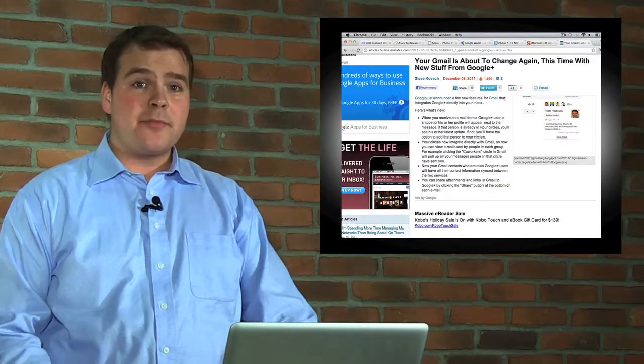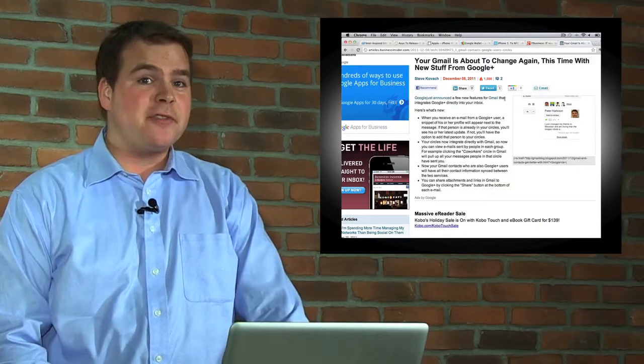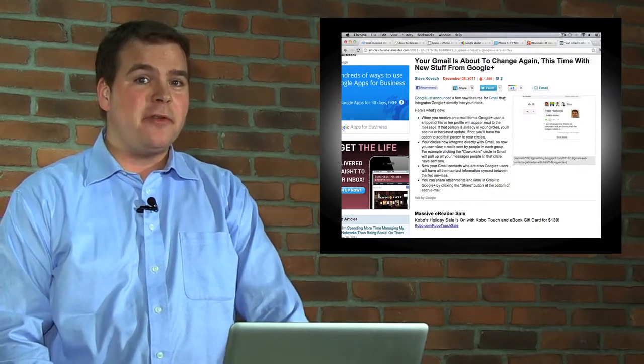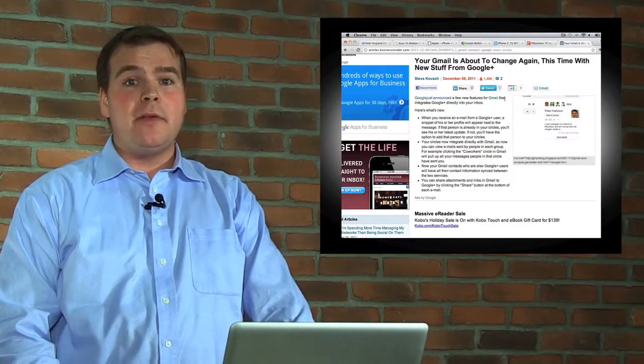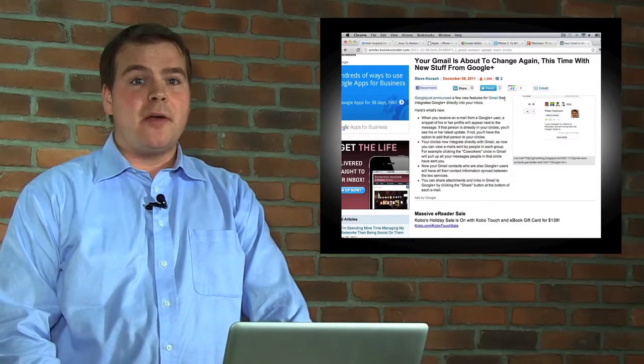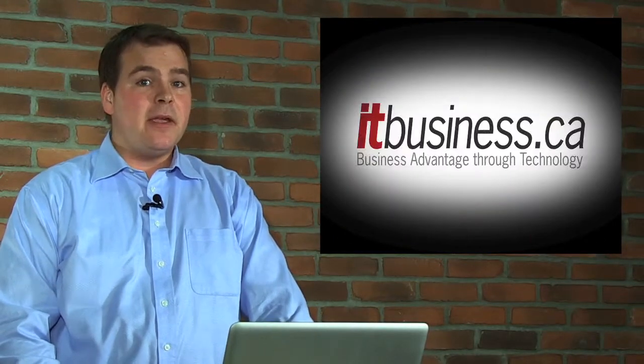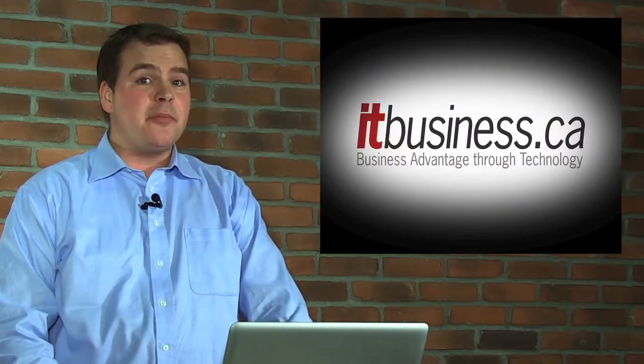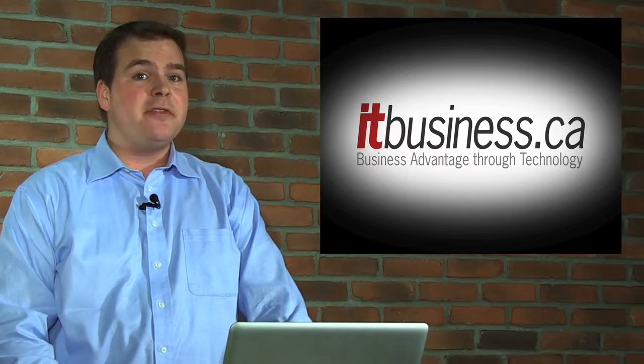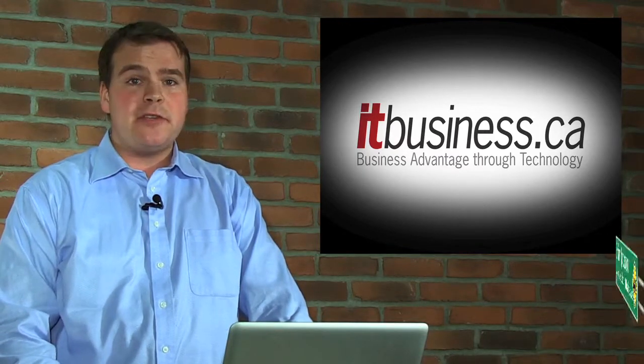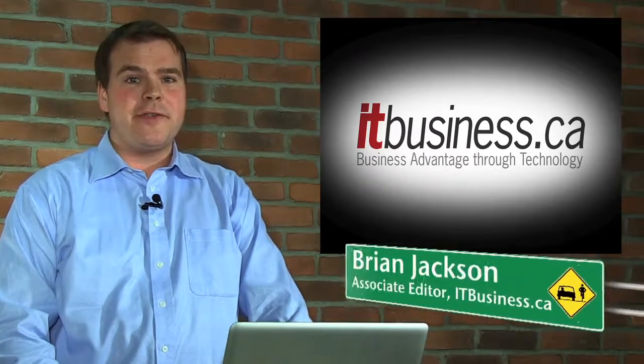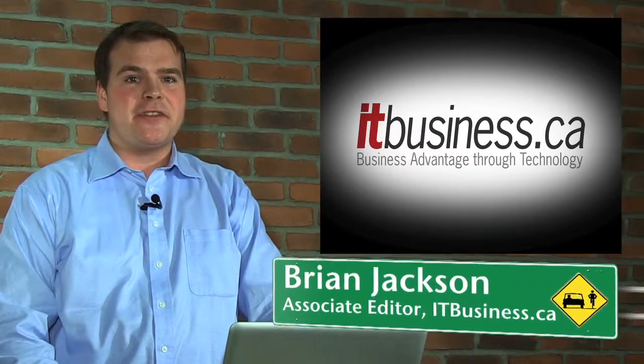So those are my tech predictions for 2012. Let me know - do you think I'm right, do you think I'm wrong? Tell me in the comments section, and if you have your own tech predictions, I invite you to share those with us on our Facebook page or in the comments section.